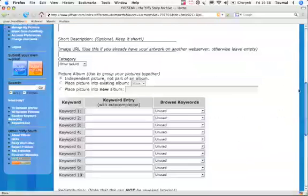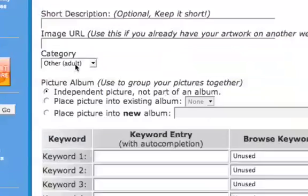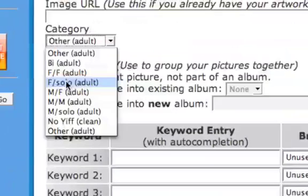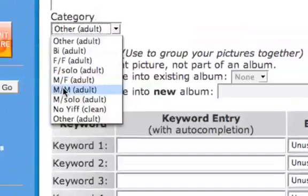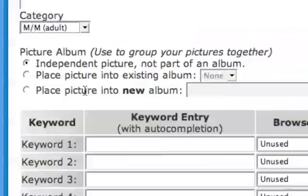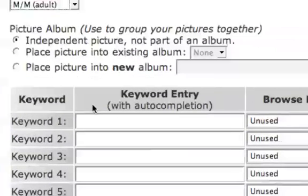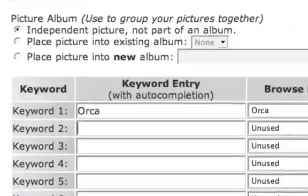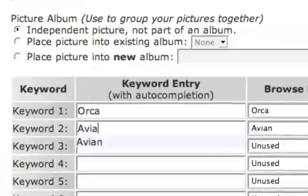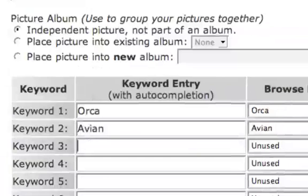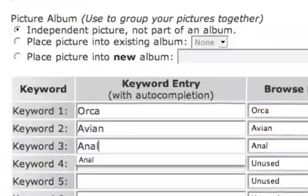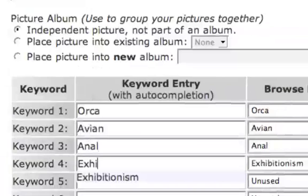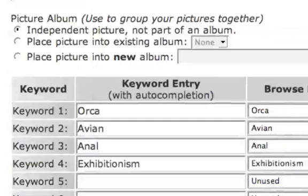You have to enter at least a category, which in this case is male-male, and keywords like Orca, Avian, Anal, Exhibitionism.